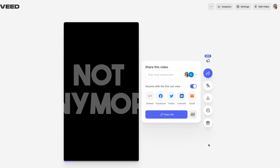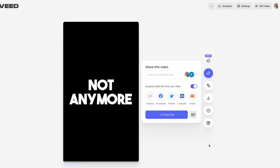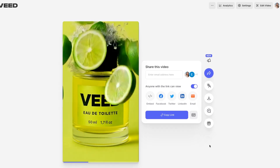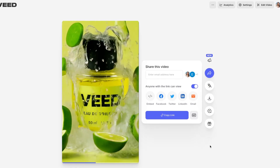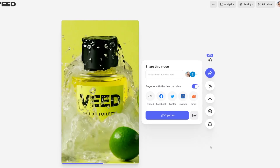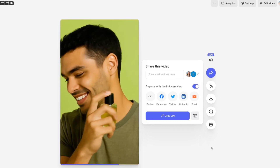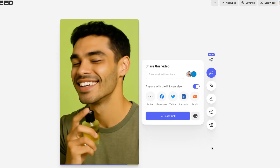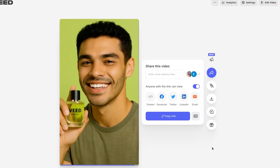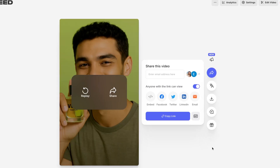Tired mornings? Not anymore. Meet Vee — the zesty light fragrance that flips your mornings on. Sunshine in a bottle? Close. It's Vee.